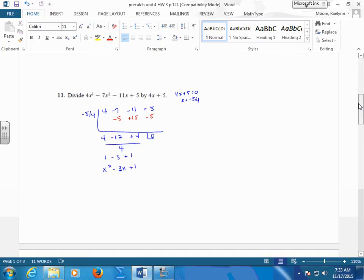Again, pull out your coefficients. I've got a 4, a 7, 11, 5, 3, 2, 1, 0 — they're all here.